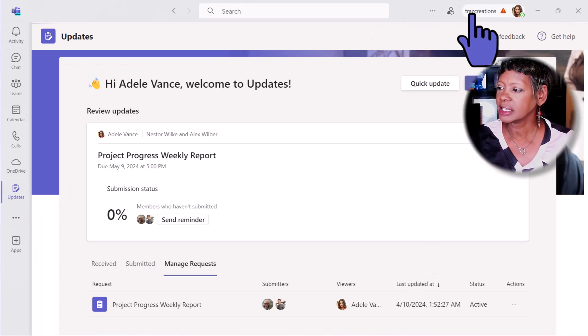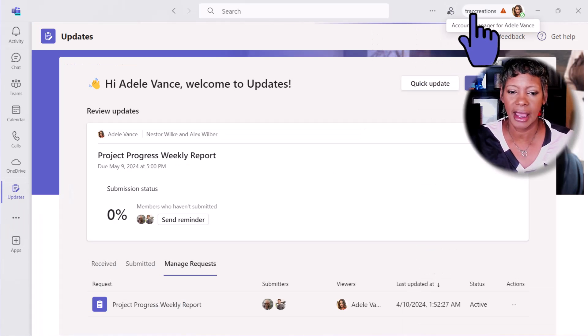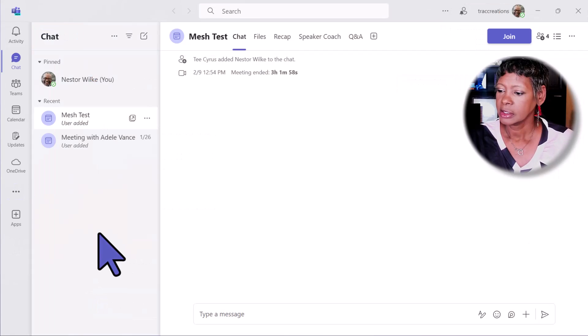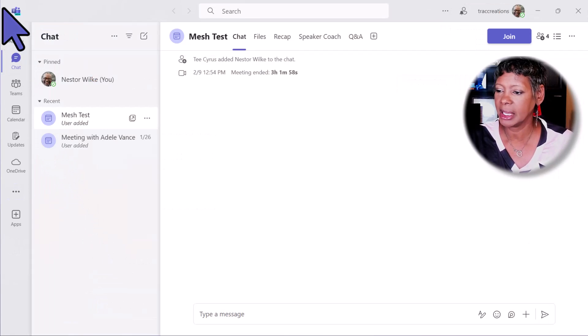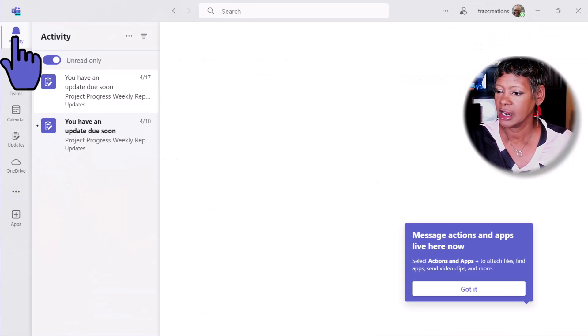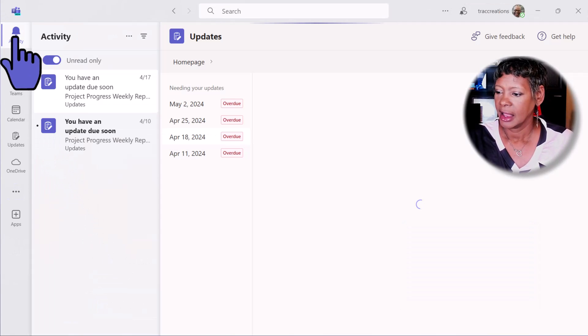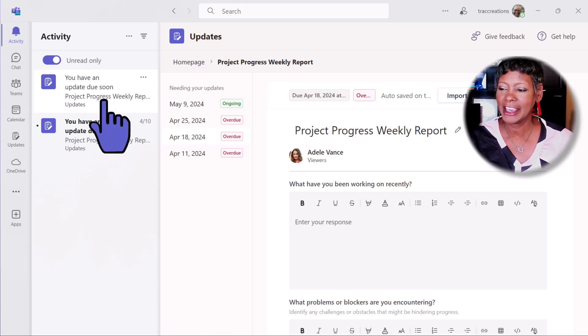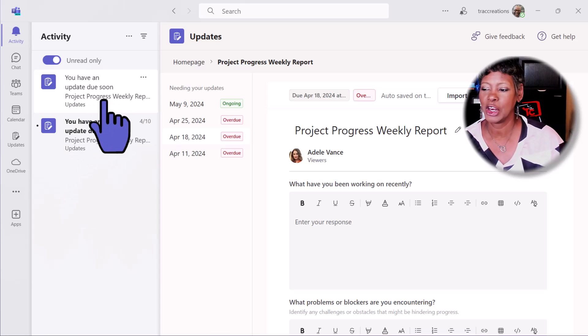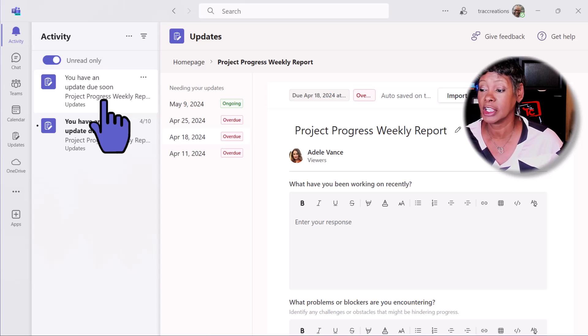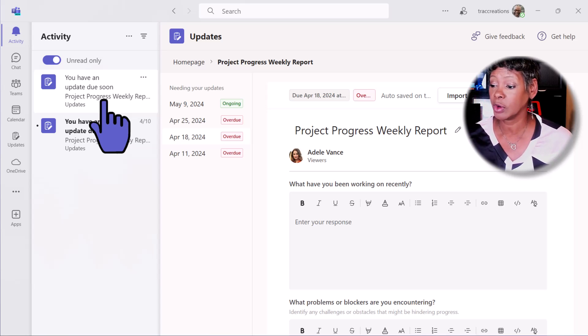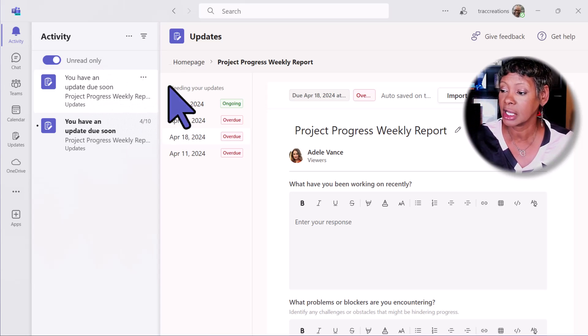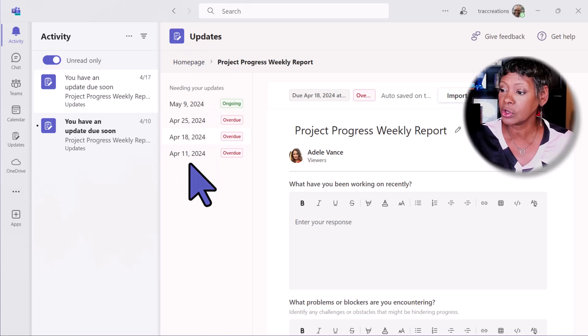Let's take a look at how this will look for Nestor. I am in as Nestor. Notice, I get that update: 'You have an update due soon. Project progress weekly report.' So you get a notice.